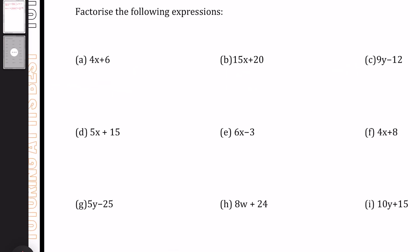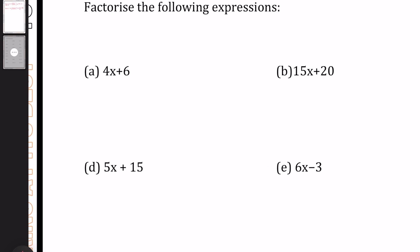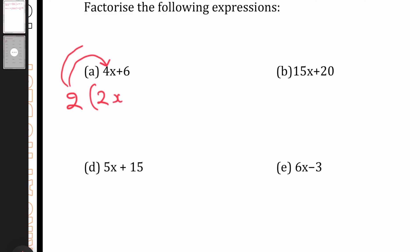Starting off with A: 4x plus 6. Once again, we need the highest common factor here. We need a number that goes into both 4 and 6, and this should be the highest number possible — and that is going to be 2. So we know 2 multiplied by something gives us 4x, which would be 2x. And 2 multiplied by something gives us 6, which is a positive 3. So we've now gone ahead and factorized that as 2(2x + 3).